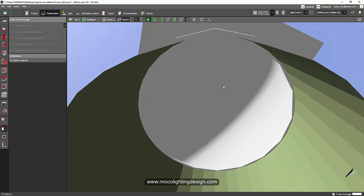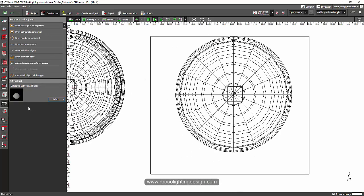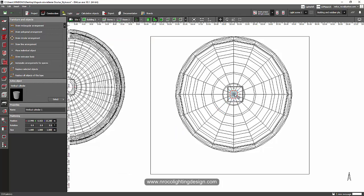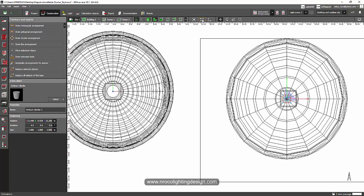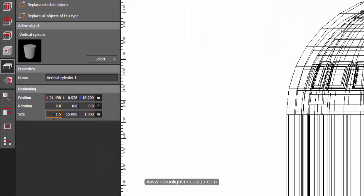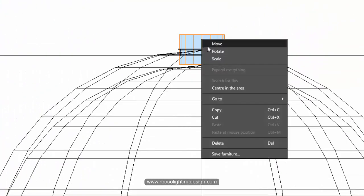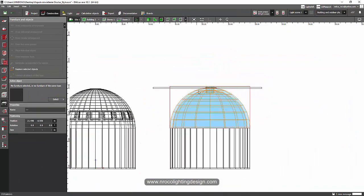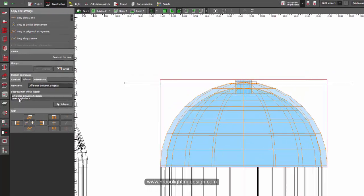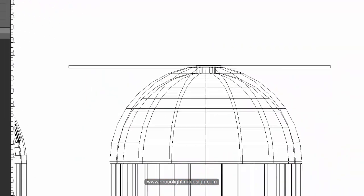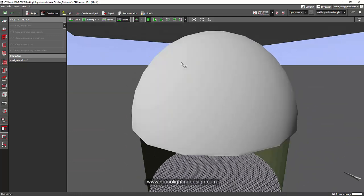The only remaining problem is the hole on top. I'll select the vertical cylinder, place it in the center. I think Marius used a 1.5-meter diameter cylinder, so I'll set it to 1.5 meters and position it. Then go to Boolean operations, select the difference between two objects, and subtract. Let's go inside the room — there we go!